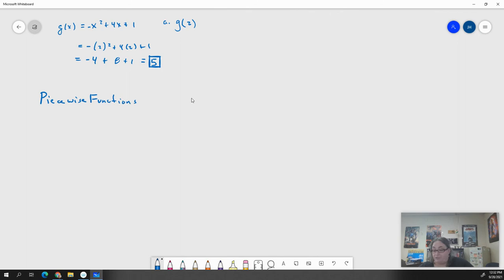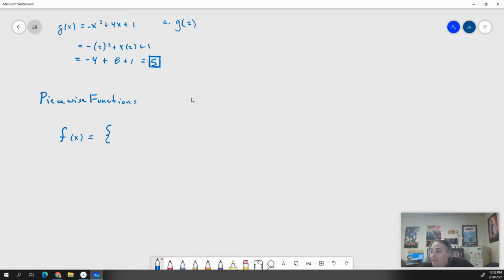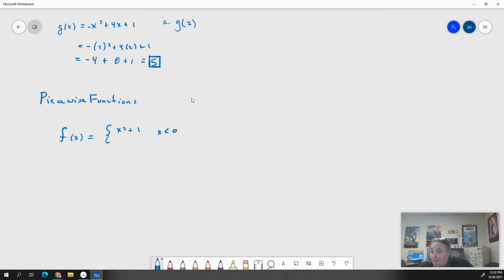In piecewise functions, you're given a function — we'll call it f of x — and you're going to have something that looks like one, two, or three equations in there. In this one it would be: x squared plus one when x is less than zero, and then...